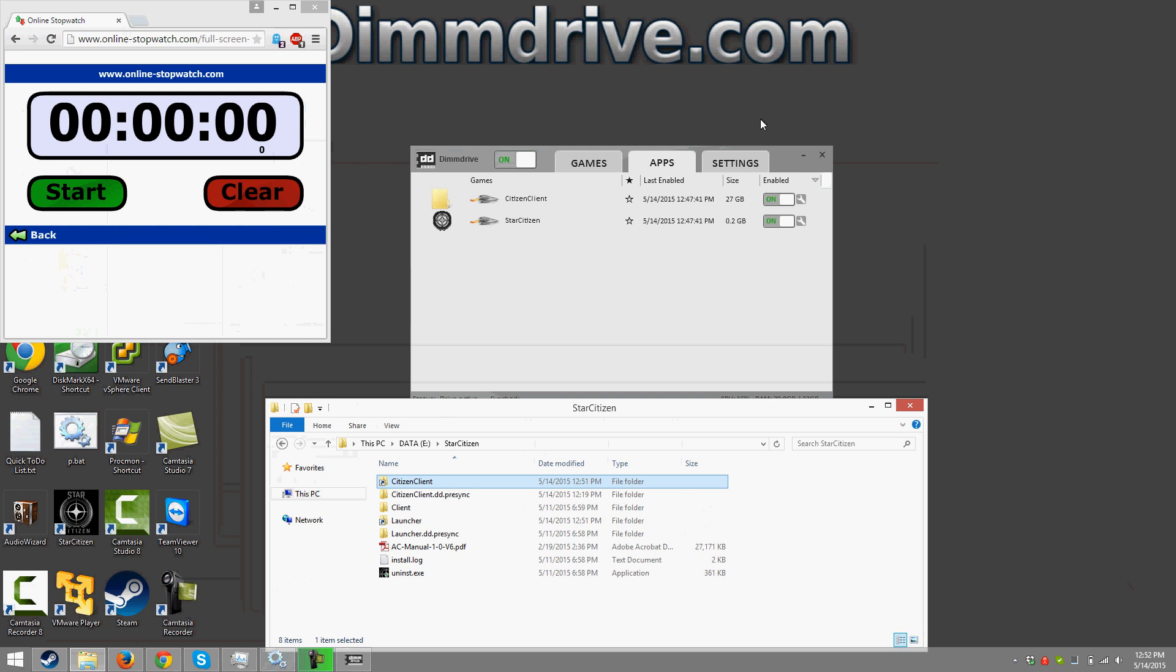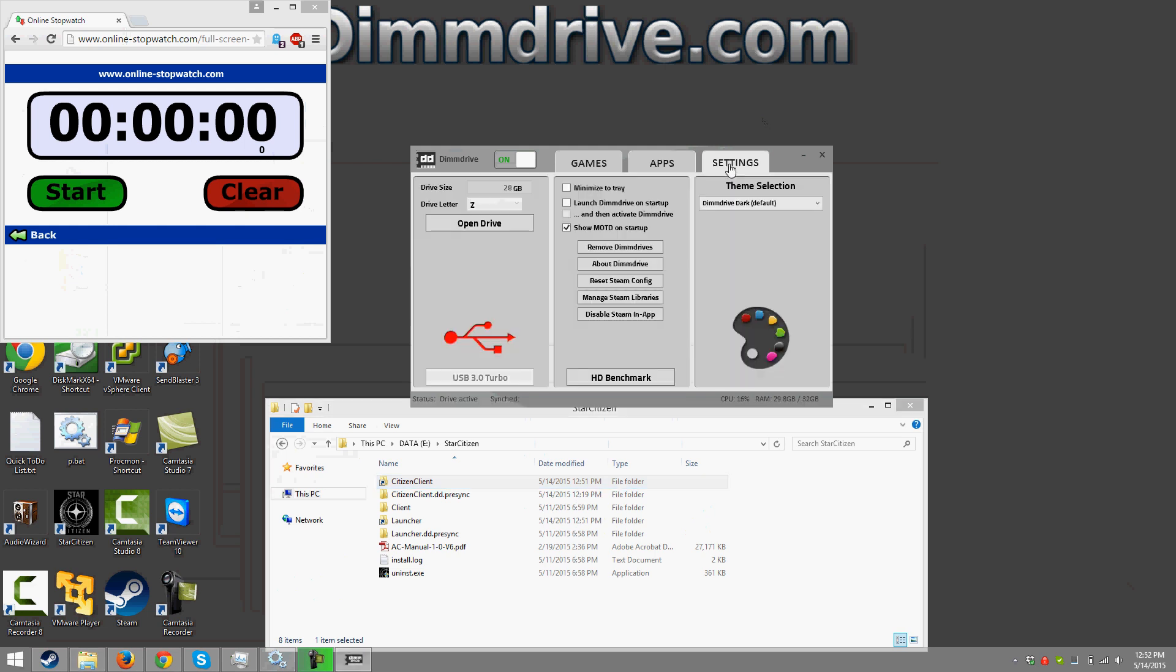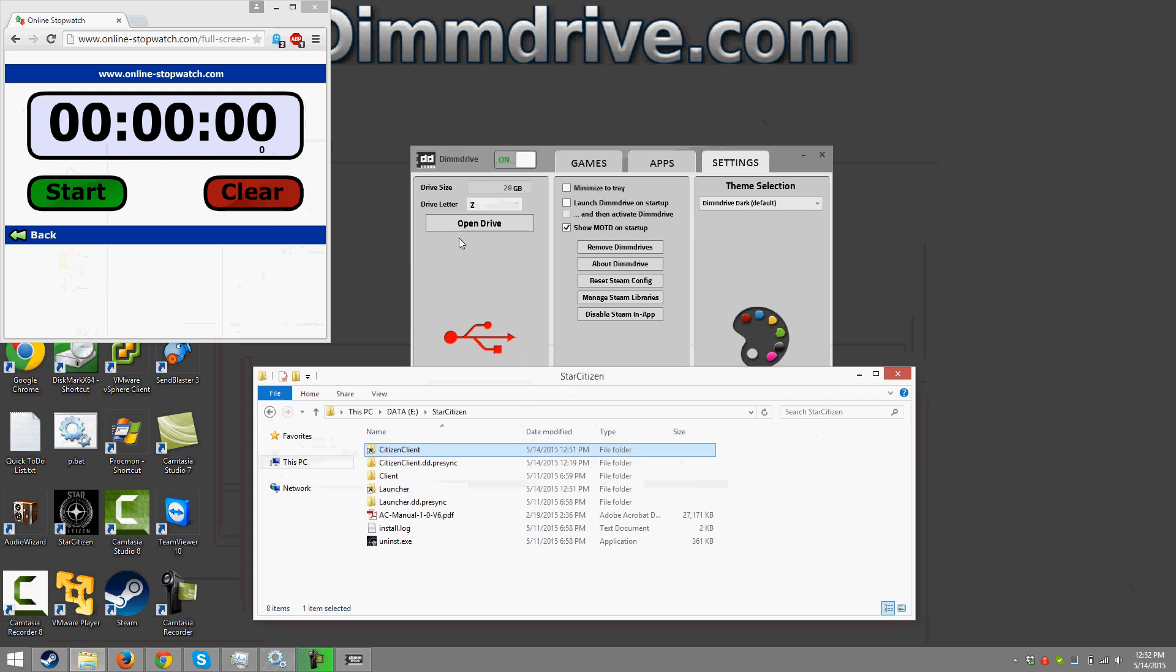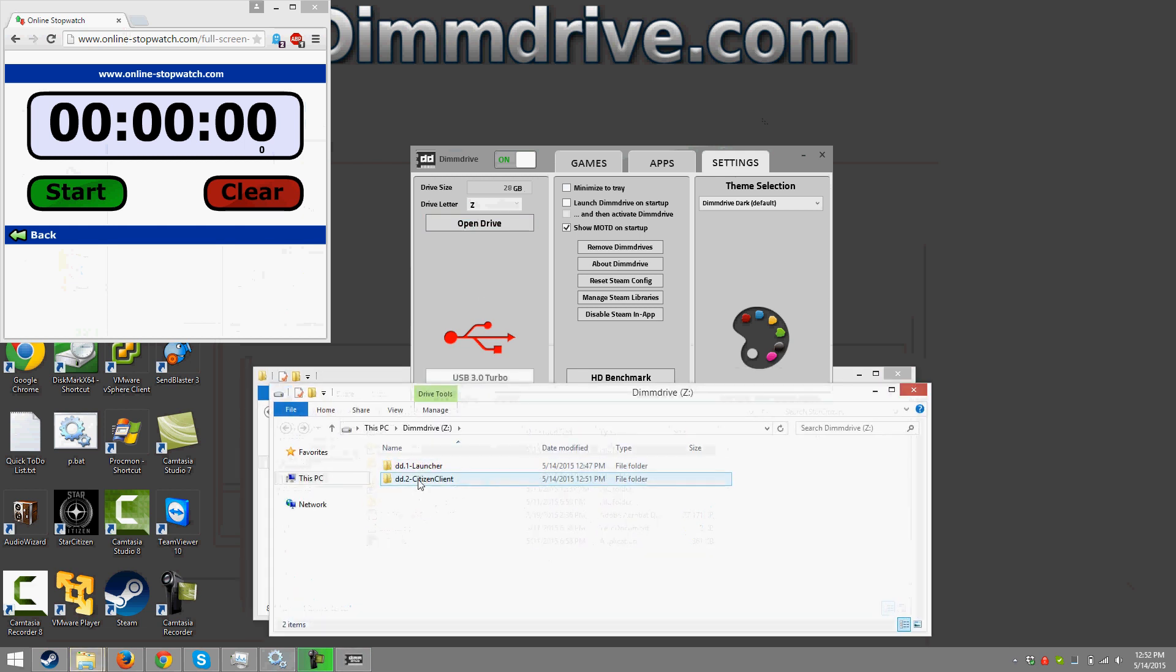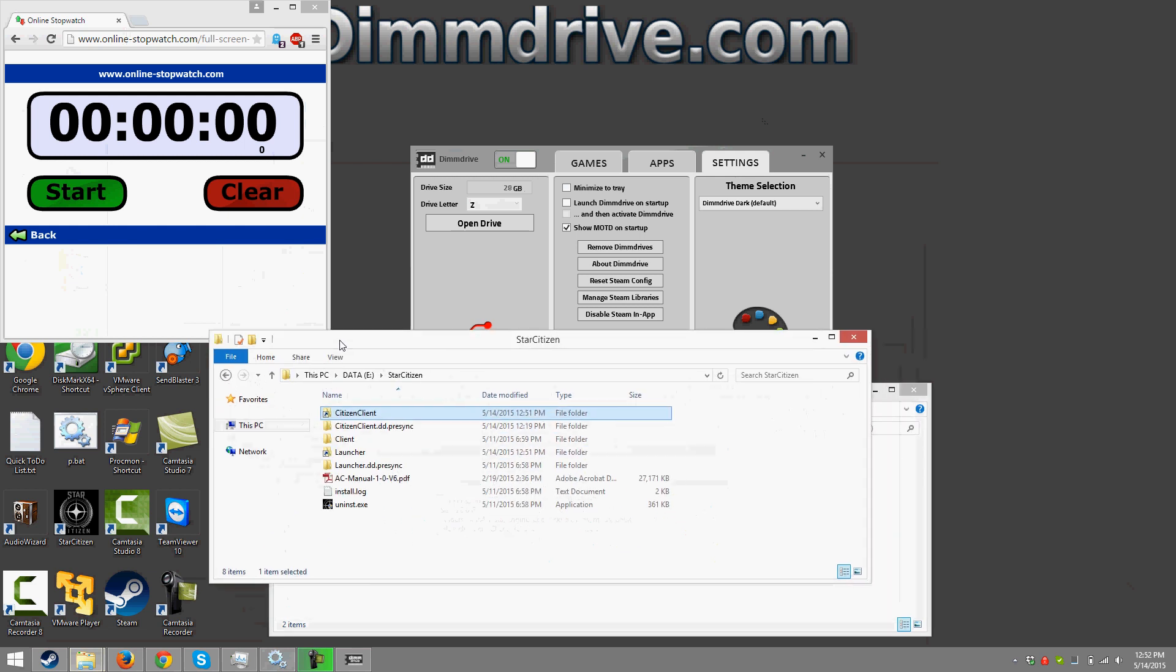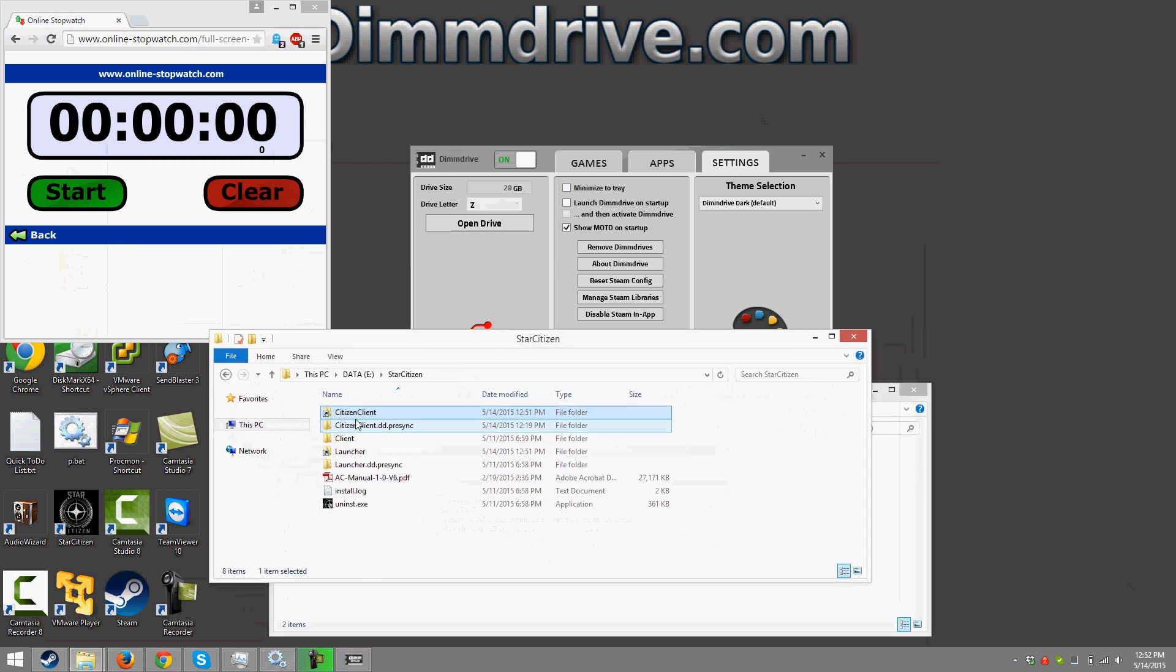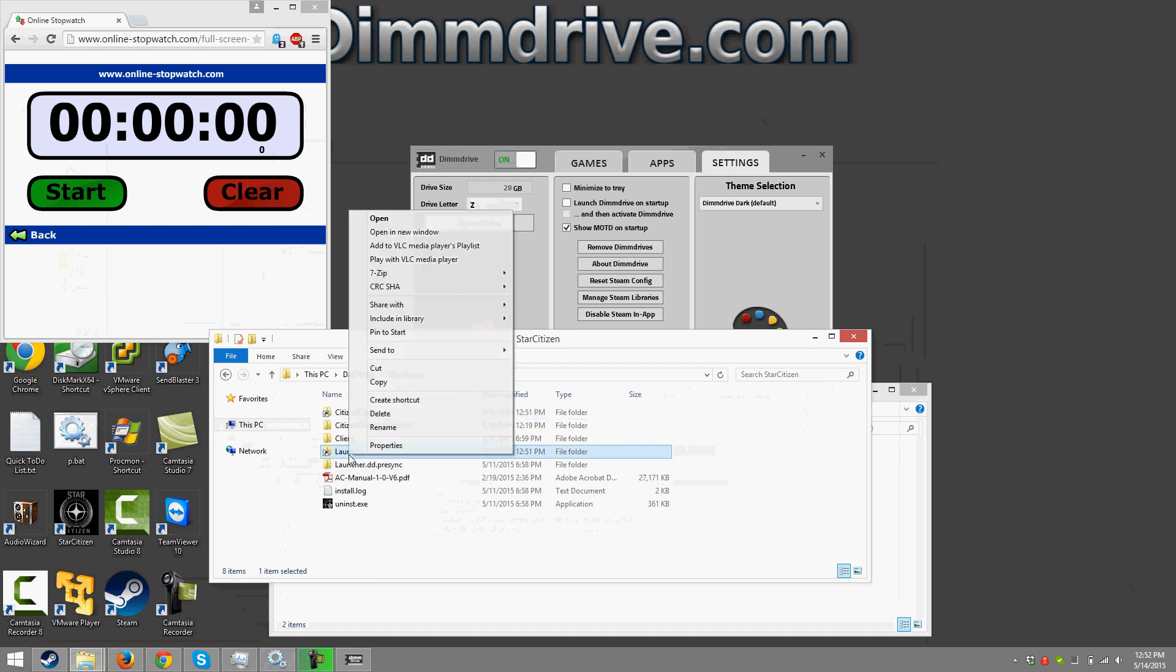Now if we go back into DimDrive we go to the settings we'll see that we created a Z drive with 28 gigs in size and if we open up that drive we will see it has a launcher and then a citizen client directory. If we go back to the Star Citizen folder we see that we have a launcher and a citizen client with a little link symbol. That means a symbolic link.